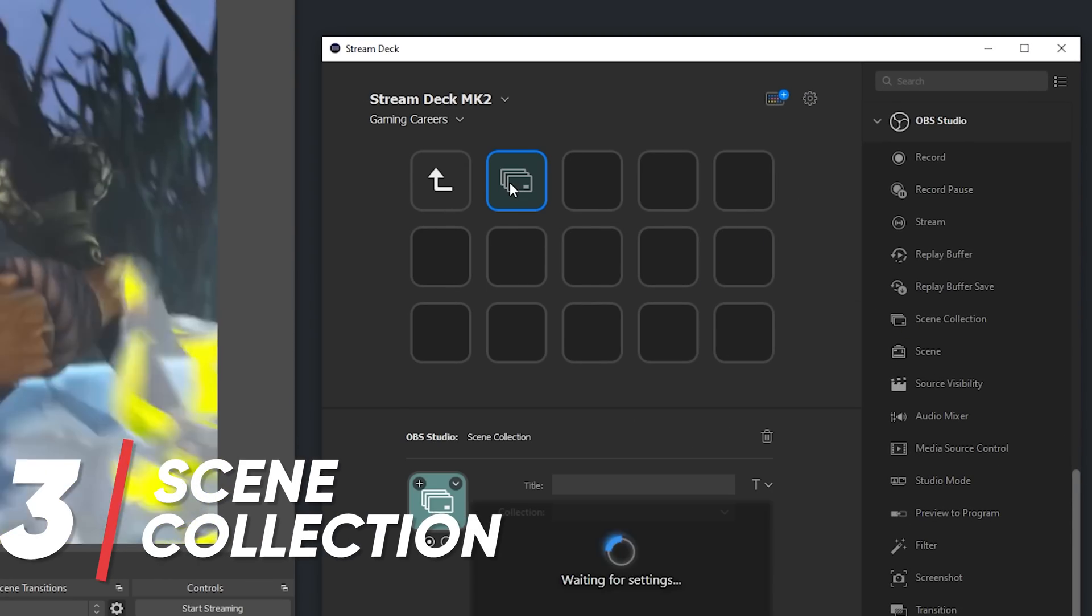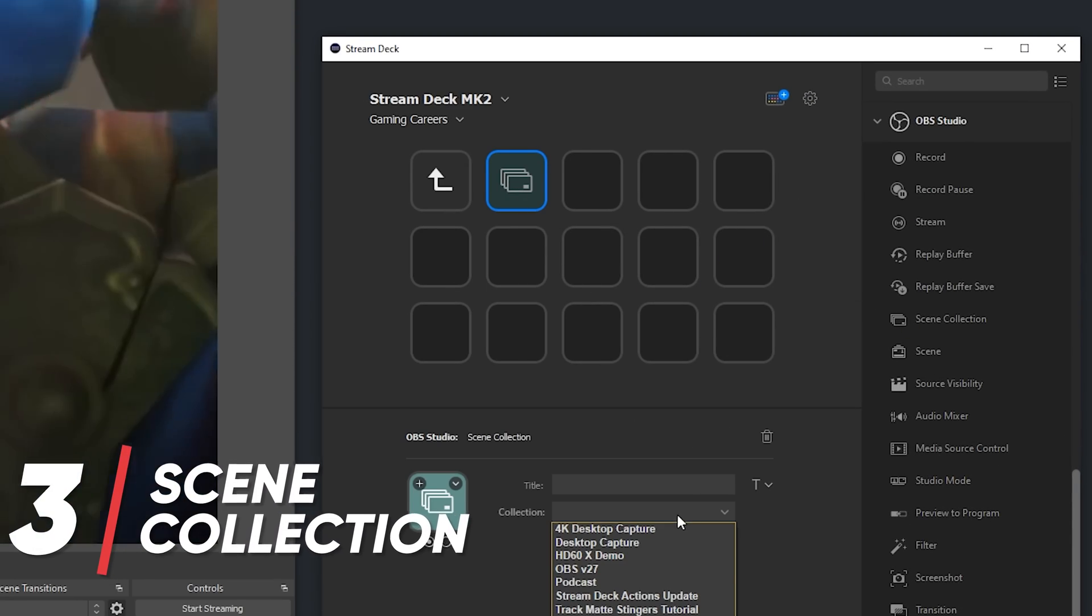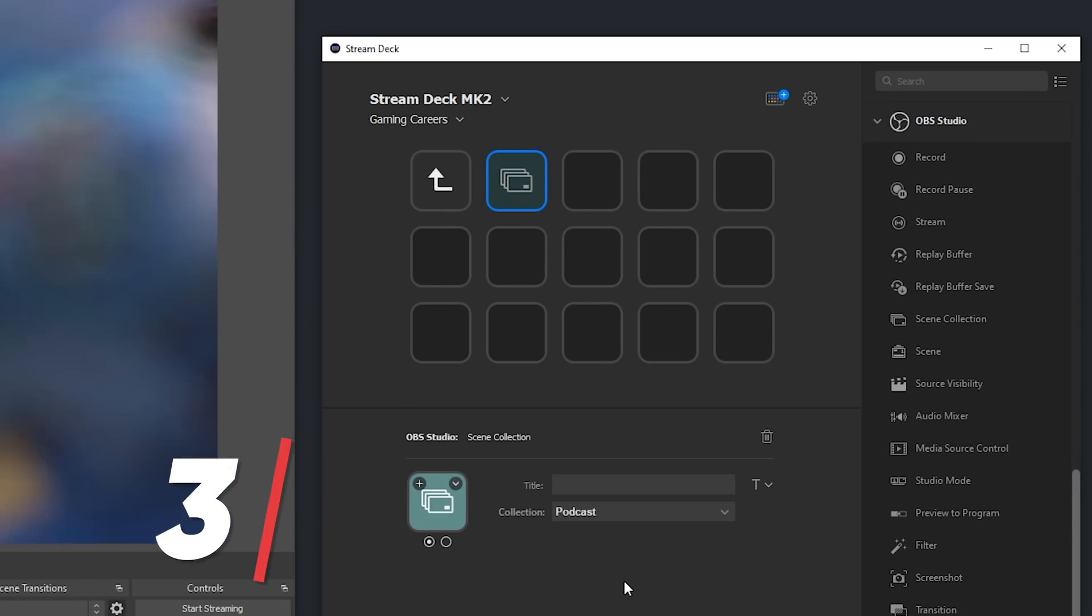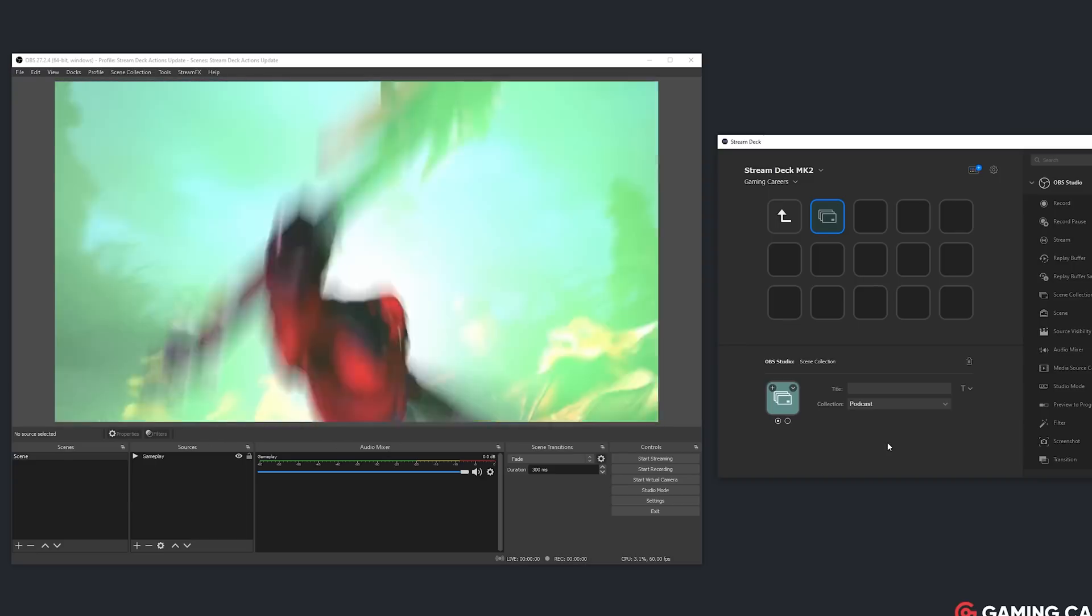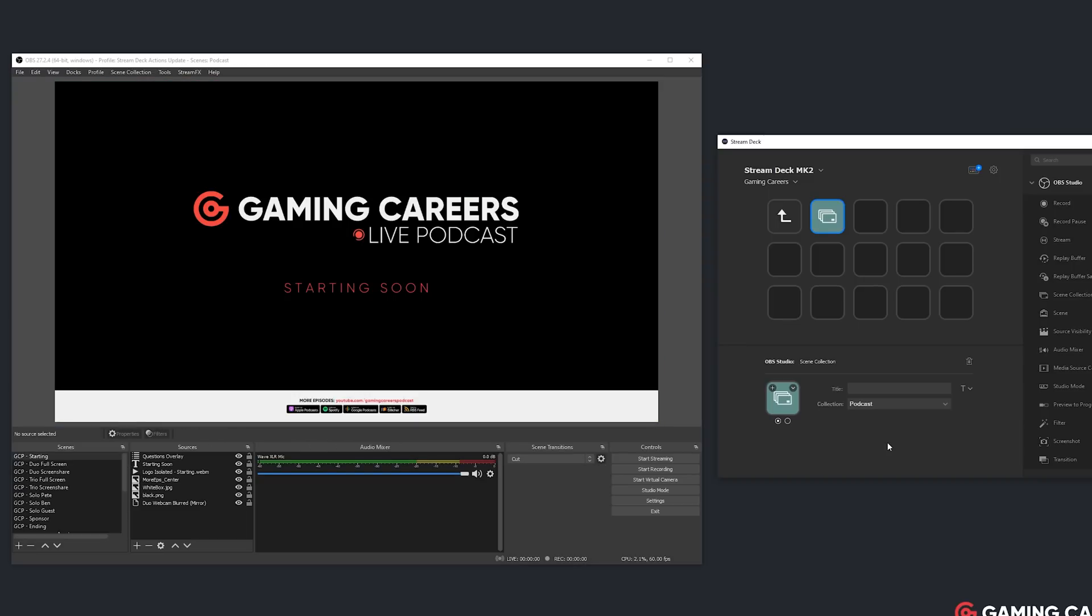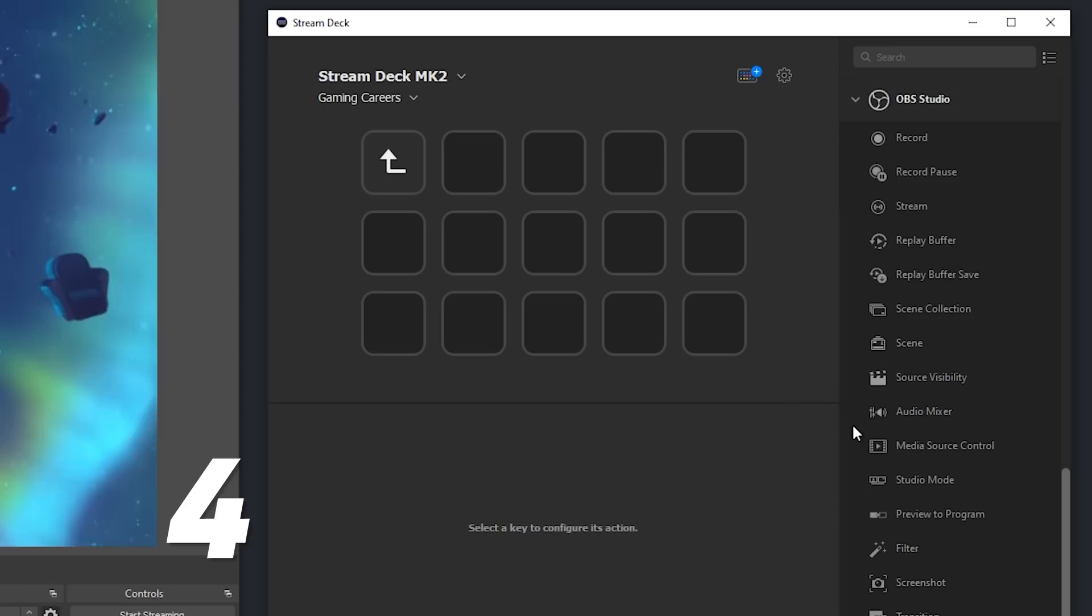The new scene collection action allows you to switch to a specific scene collection. I don't think this is that useful, obviously, when you're live, but it could be really handy if you run many different kinds of productions using OBS Studio. I would love if they also release an action to switch to a specific profile, as well as the scene collections, because quite often I'm pairing up a profile with a scene collection if I want to do a local recording versus doing some kind of stream to YouTube or stream to Twitch.